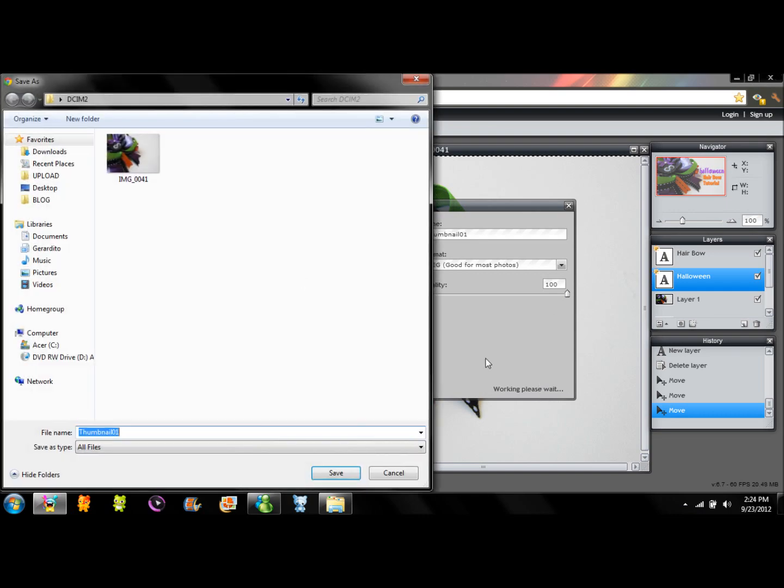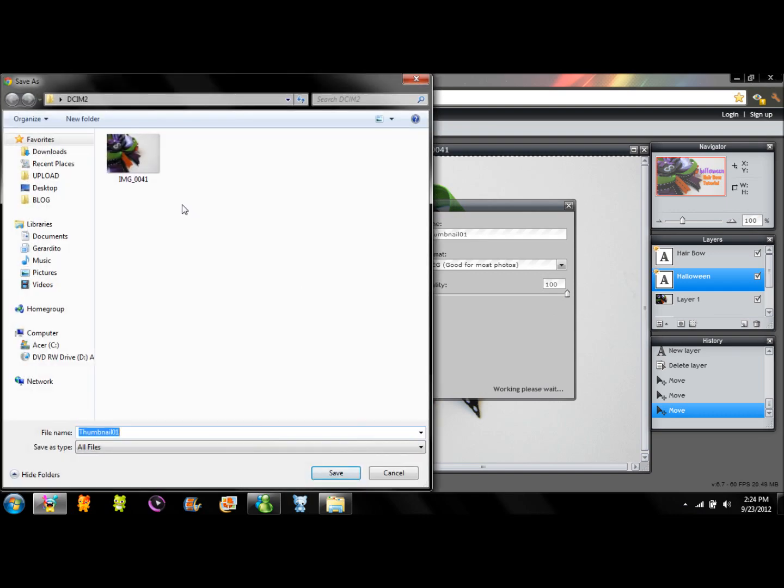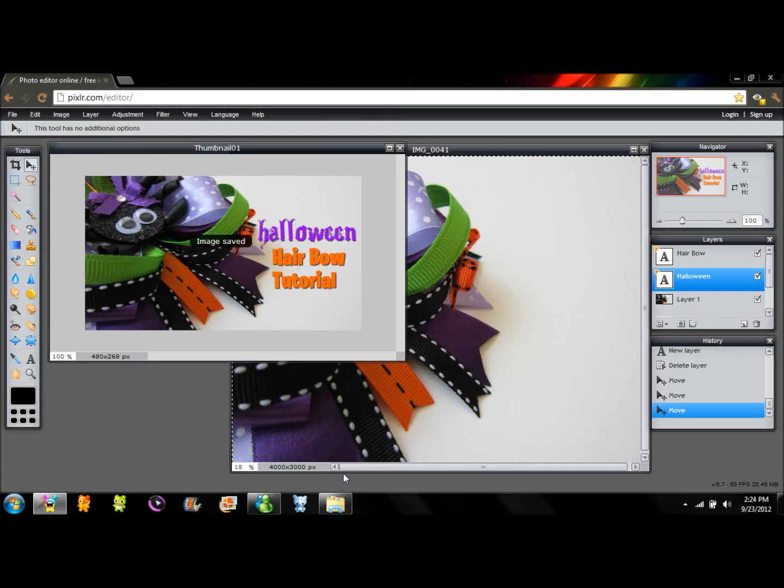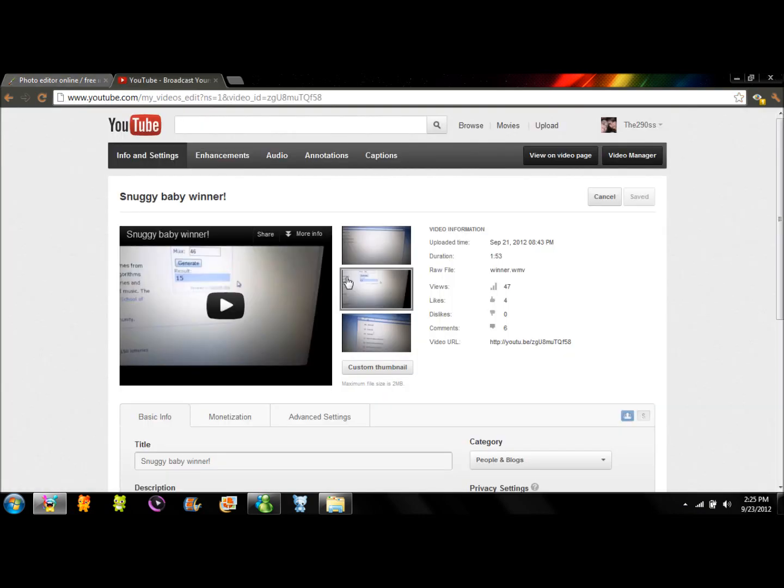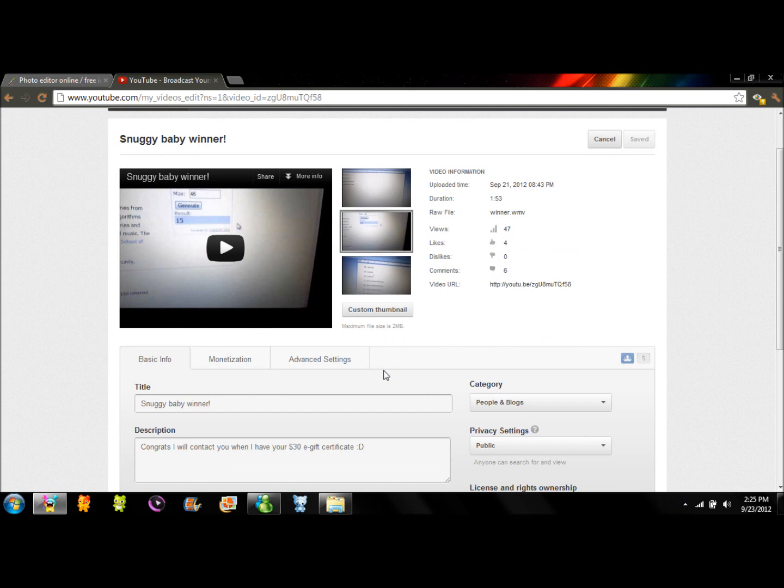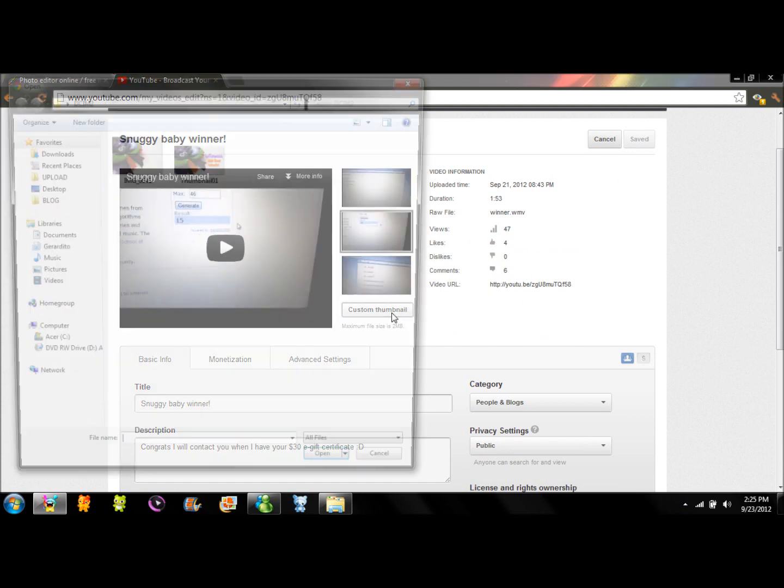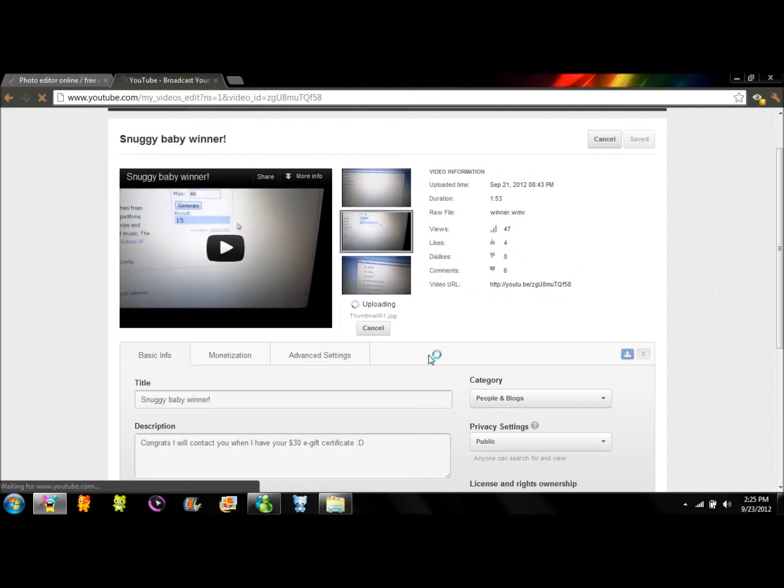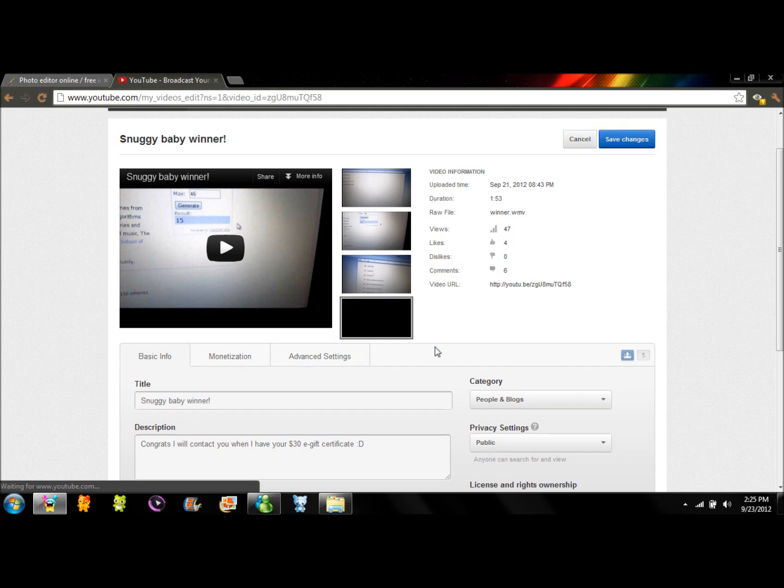This will open a window. And in that window you are going to click save. And your image is saved to your folder. Now you just go to YouTube and change your custom thumbnail. I'm going to show you how you do it. So click there. Select the thumbnail that you just made. And wait until it uploads. So there it is. There is your thumbnail.